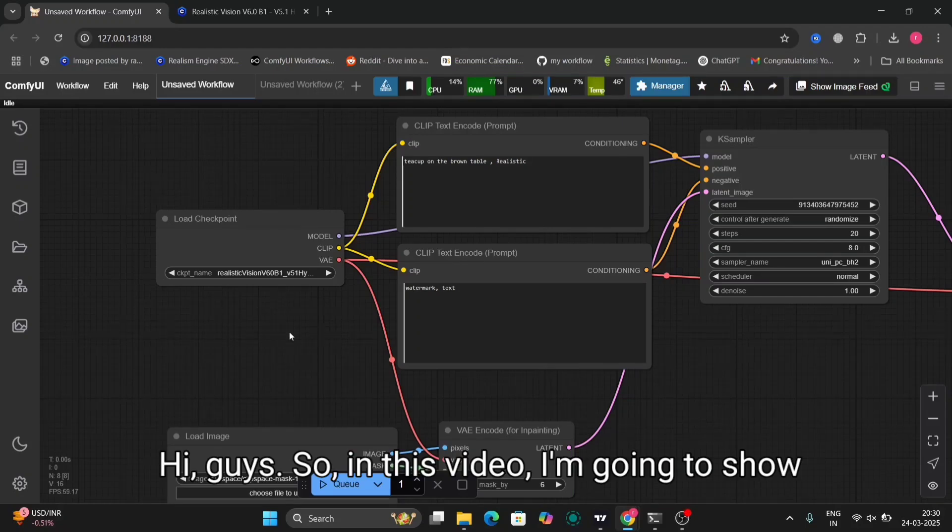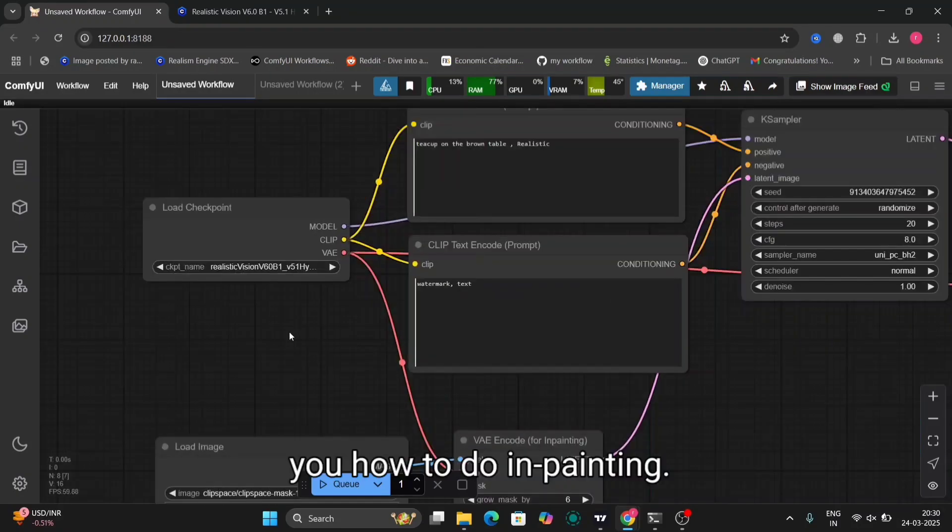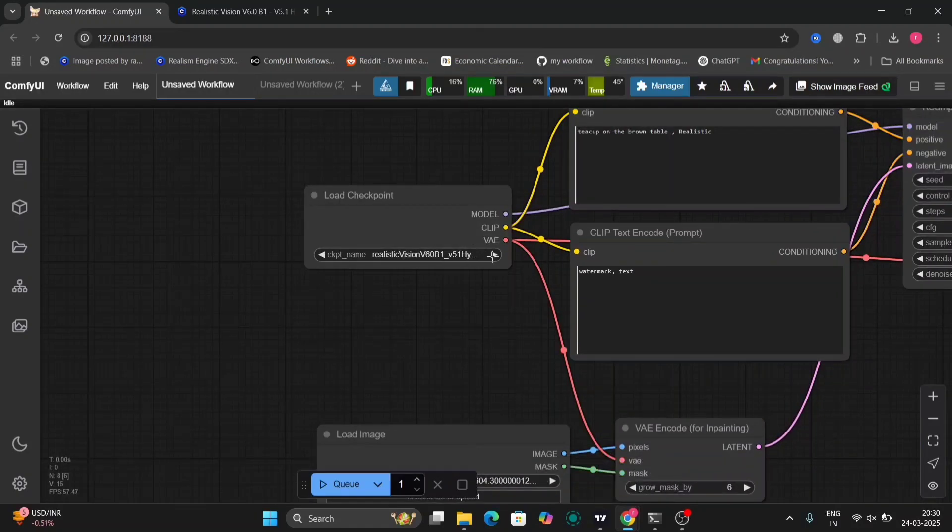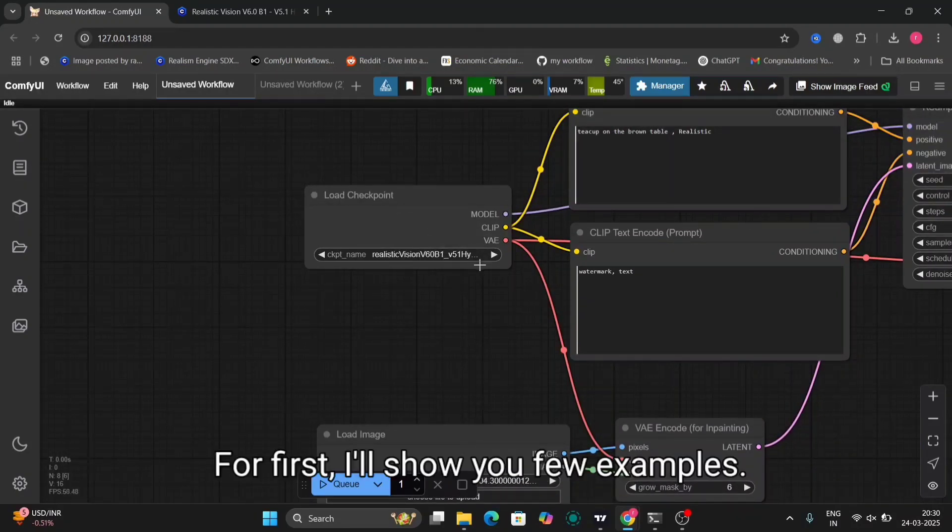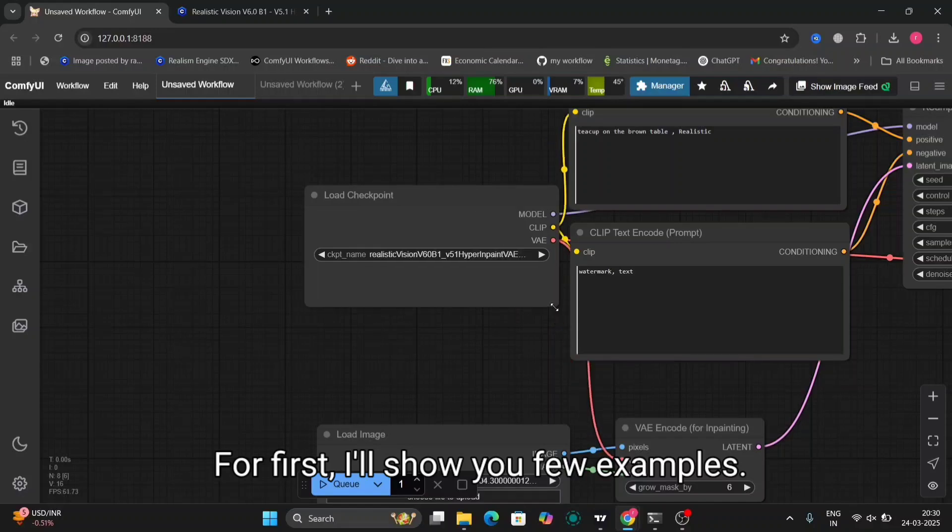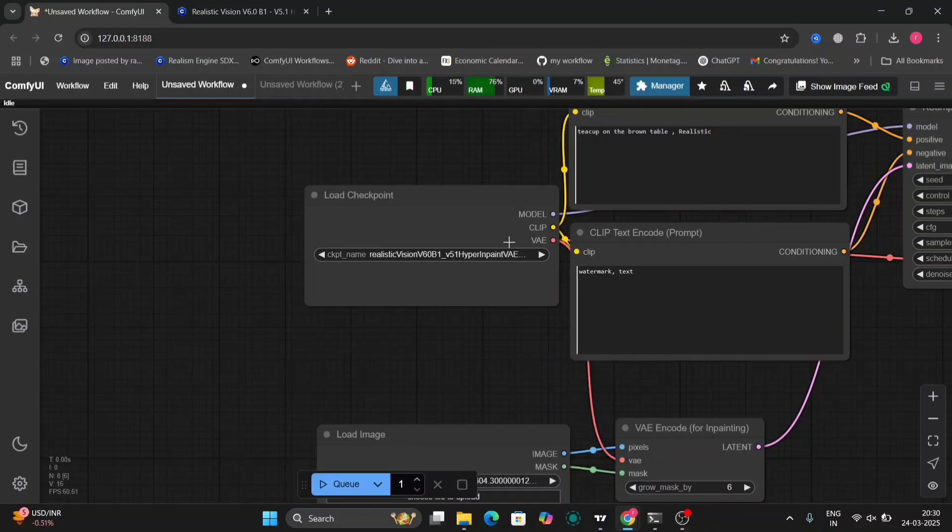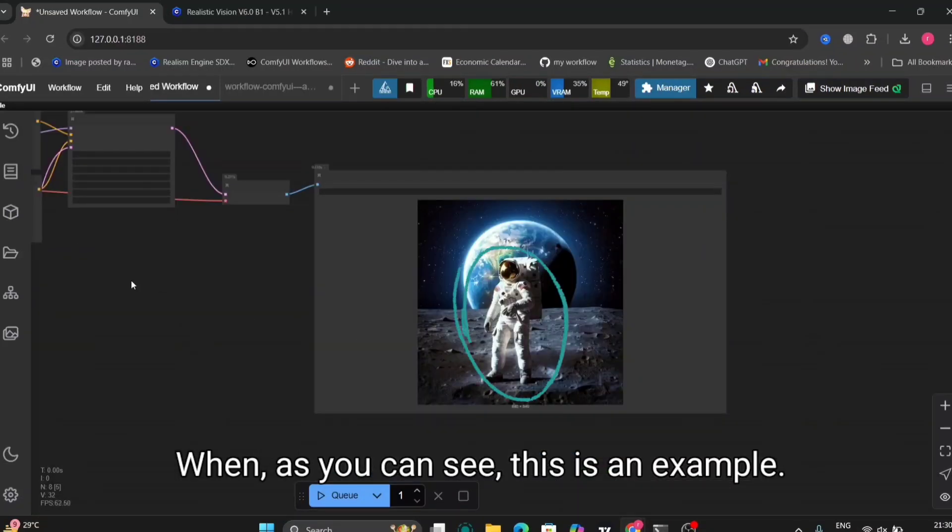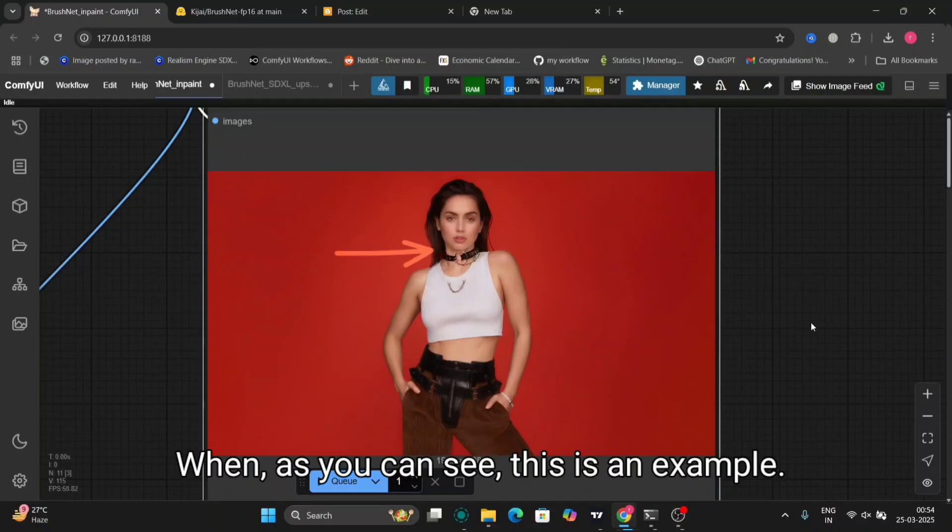Hi guys, in this video I'm going to show you how to do inpainting. First, I'll show you a few examples. As you can see, this is an example.